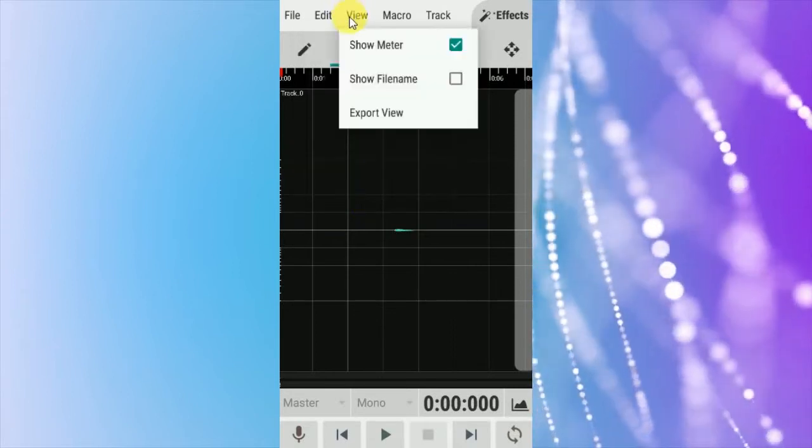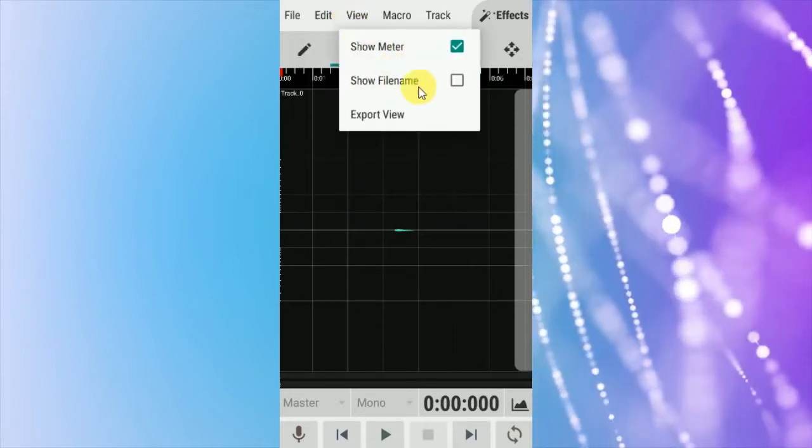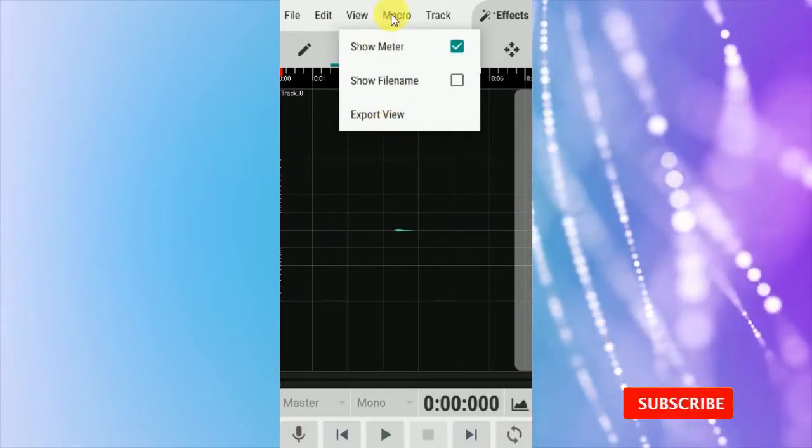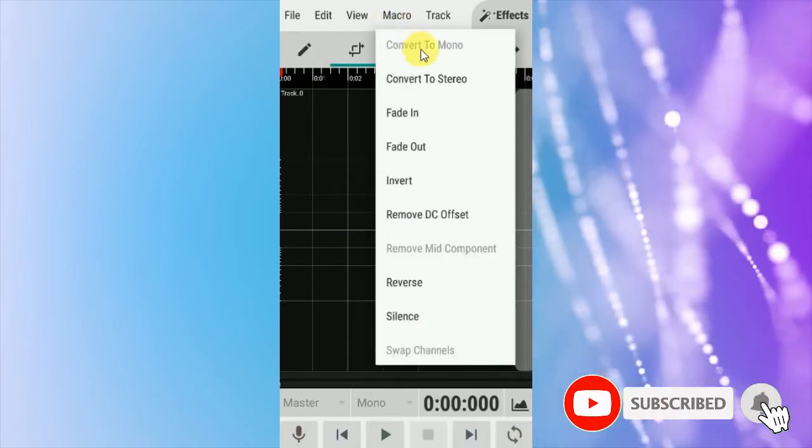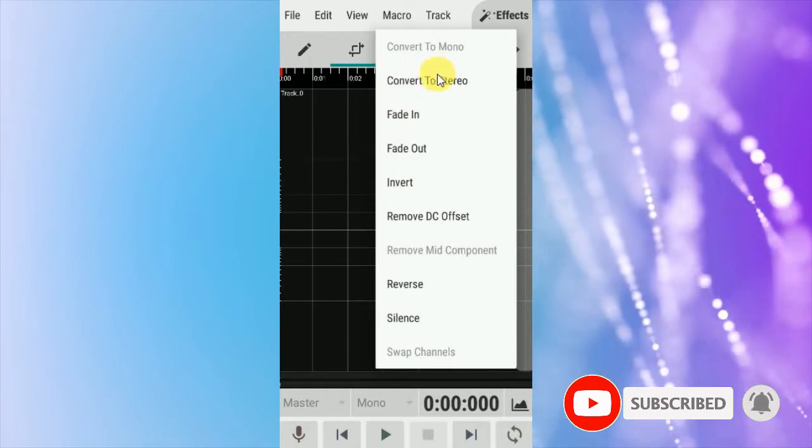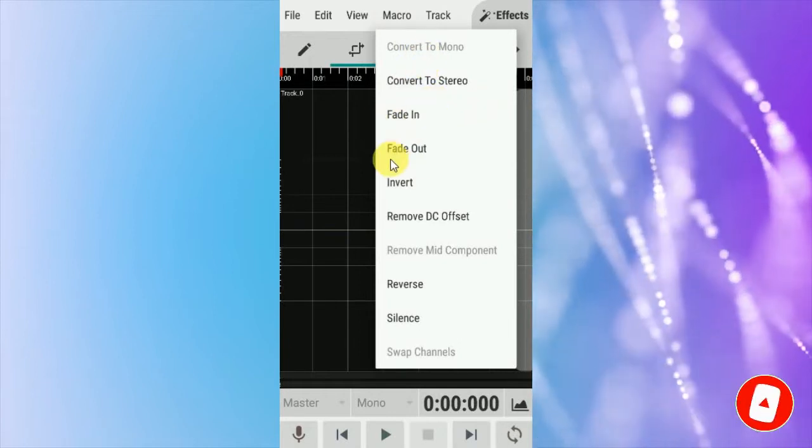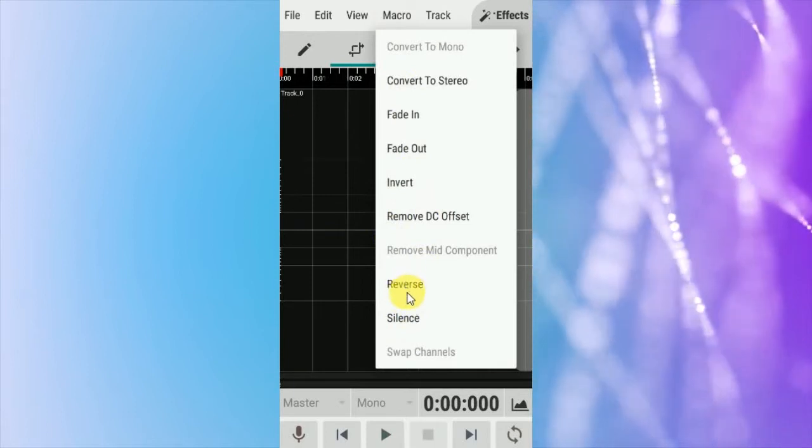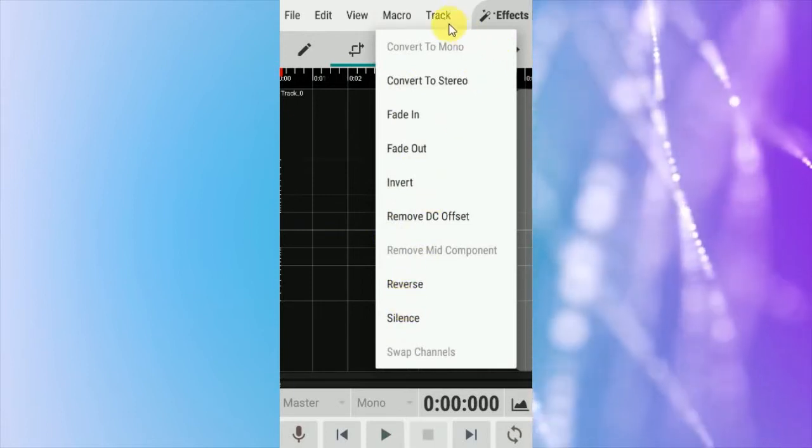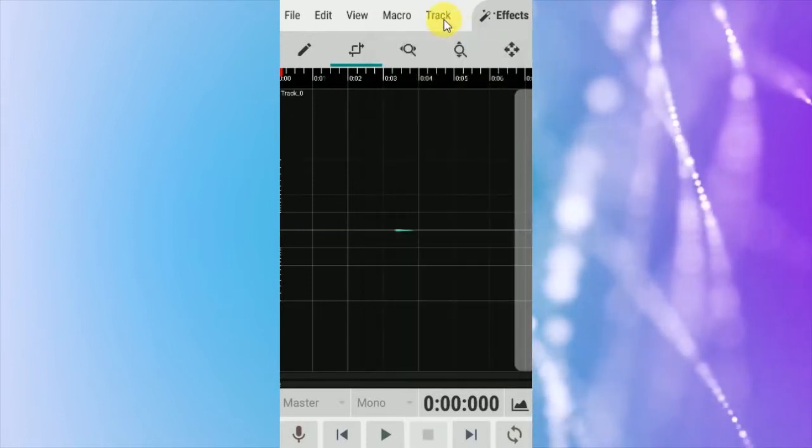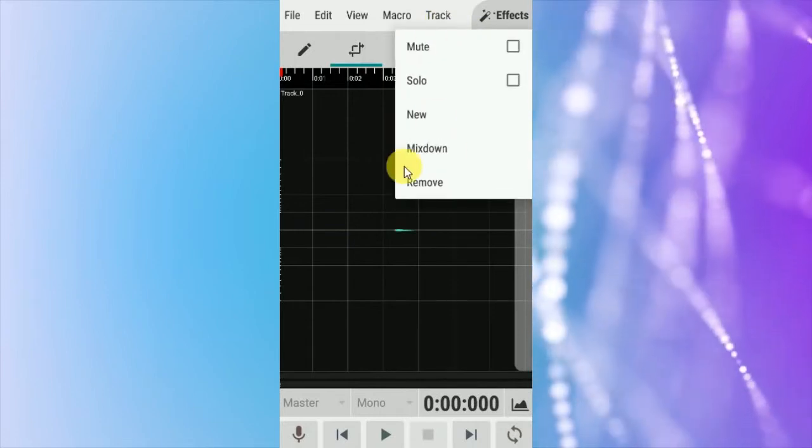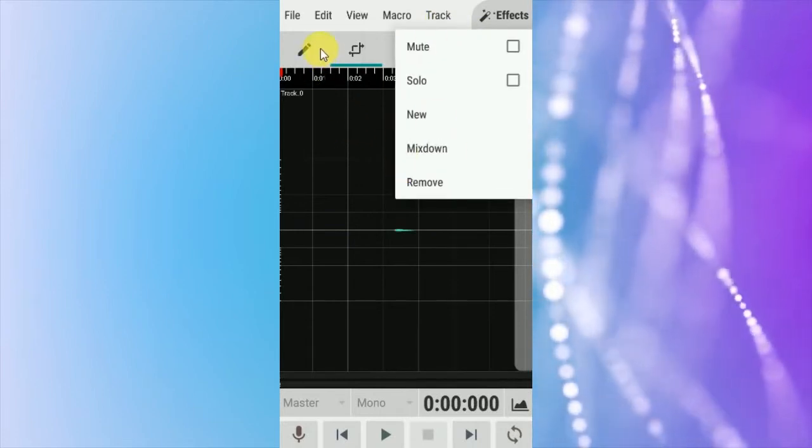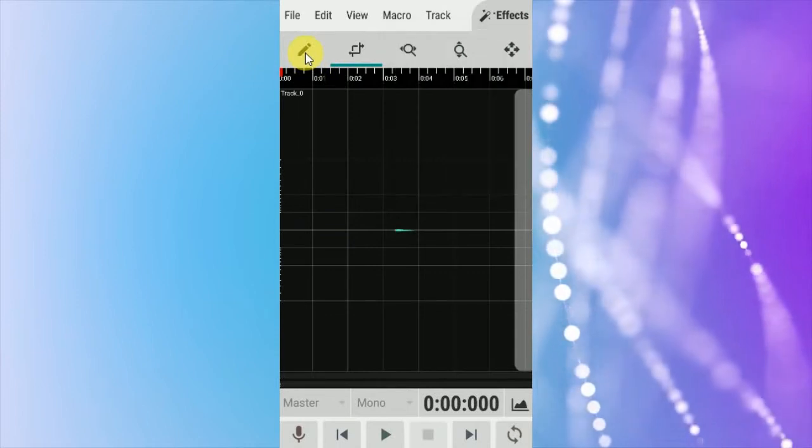View: show meter, show file name, export view, macro, convert to stereo, fade in, fade out, invert, reverse. Here are the tags: mute, solo, new, mix down. Here you can edit.